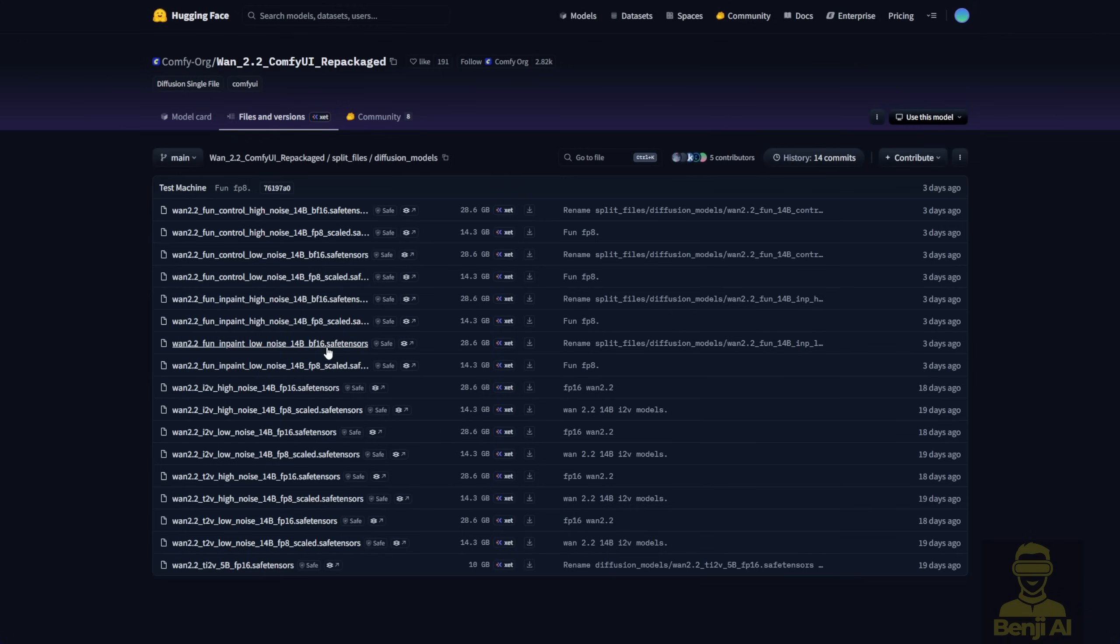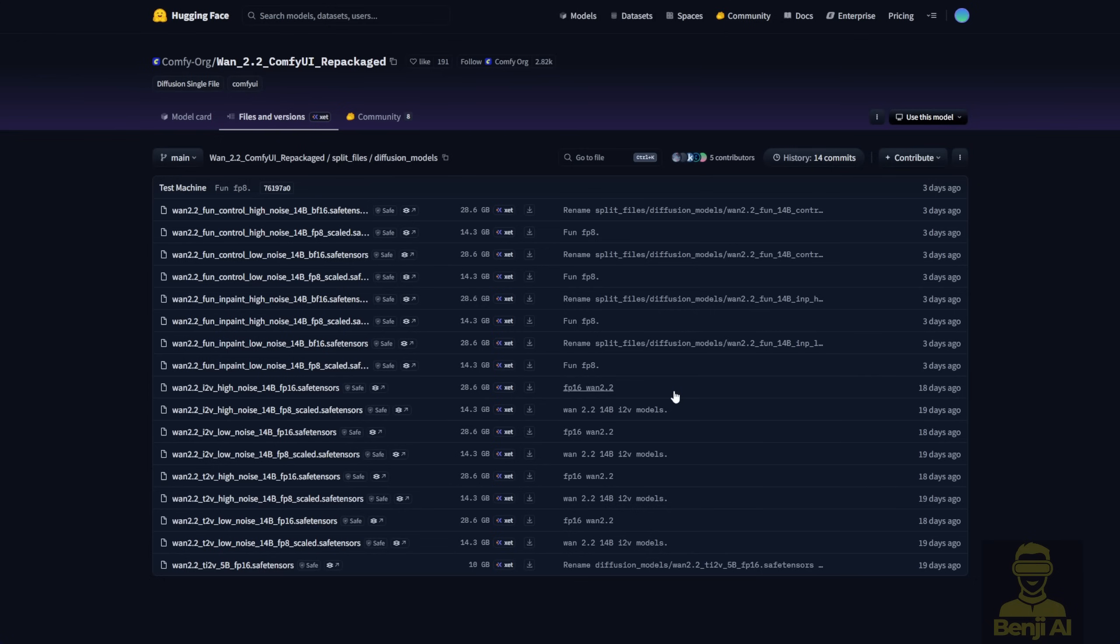You'll need the FunControl high and low noise models and the InPaint high and low noise models. Make sure you download the ones that are paired with the same quantize size. This time, I downloaded the FunInPaint FP8 version to test in ComfyUI, just wanted to see if a lower quantize model can still run something as cool as the Alibaba PAI repo version.